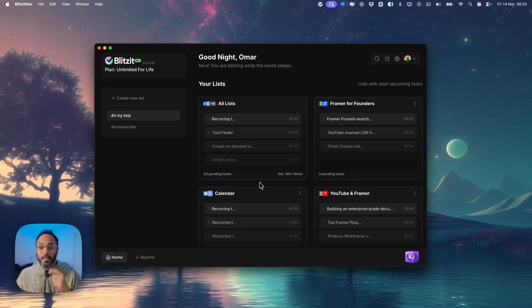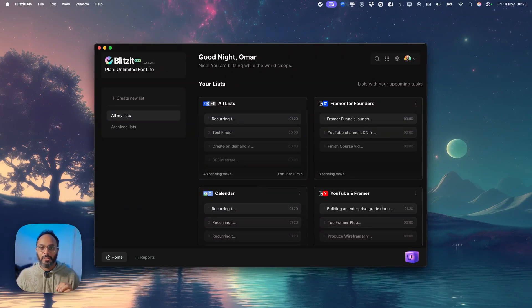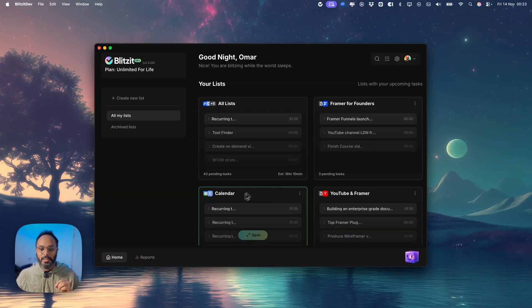What's up Blitzers? Super excited to announce that we're very close to launching our very first AI agent right inside of Blitzit.